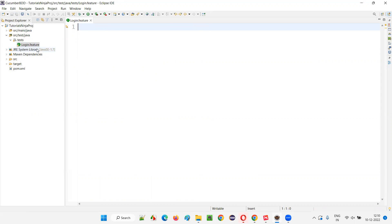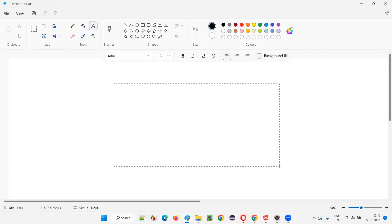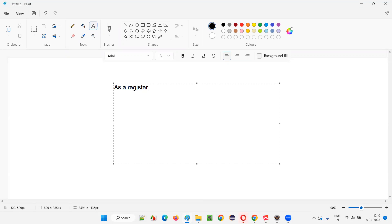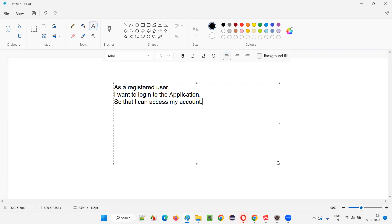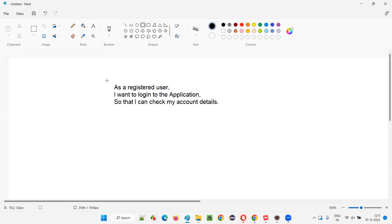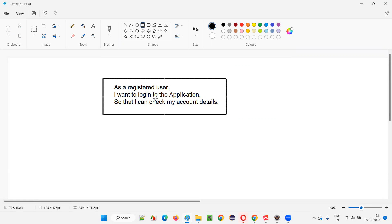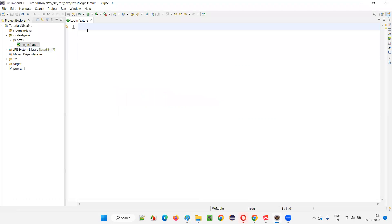For which user story am I creating these scenarios in the login.feature file? Let me write down a requirement here. Let's say there is a user story: 'As a registered user, I want to log into the application so that I can access my account details.' This kind of requirement may come from the client side, PO, or business team. By looking at this requirement, we created this feature file. In the feature file for this particular requirement, we'll be creating a lot of scenarios.